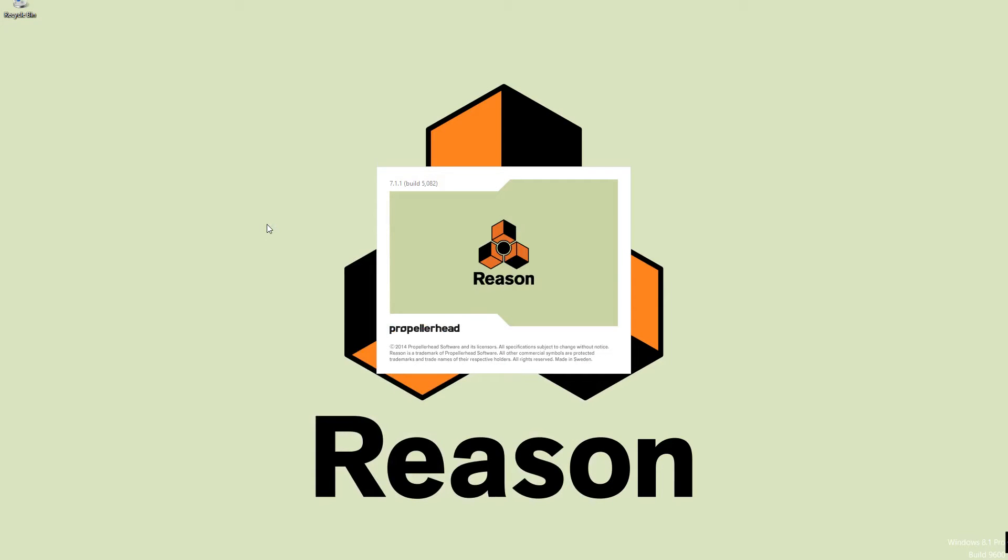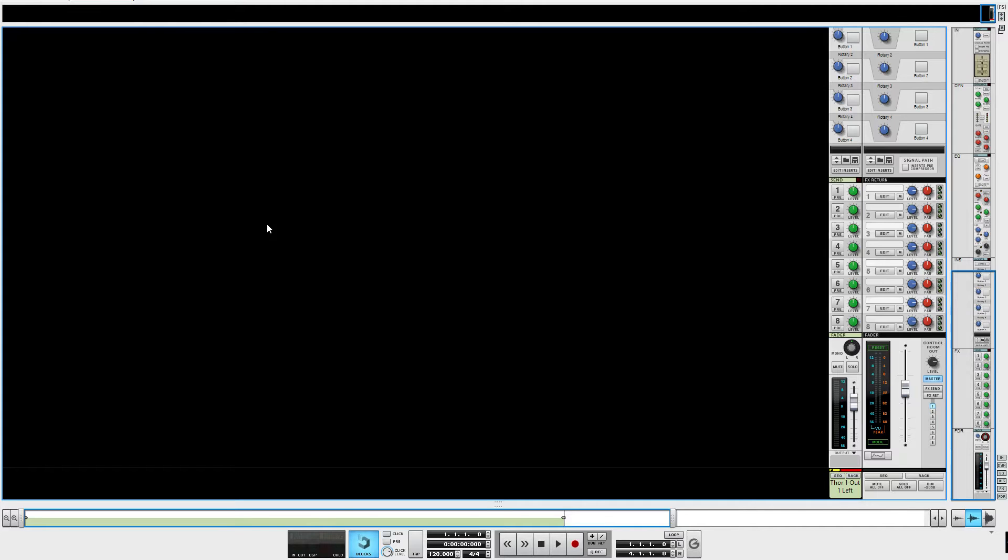What's up? SCSIi here. In my previous video I covered bit depth, so this time I figured I would do a complimentary video on sampling rate.